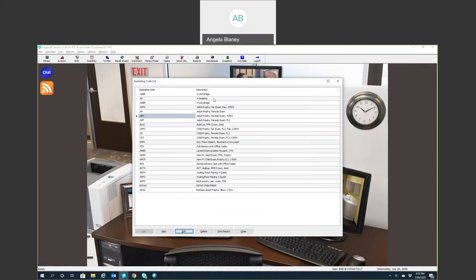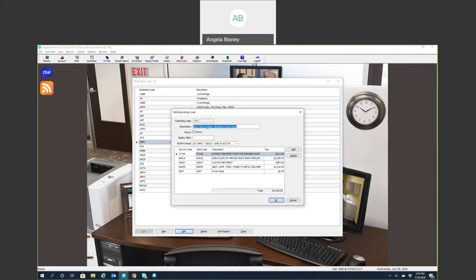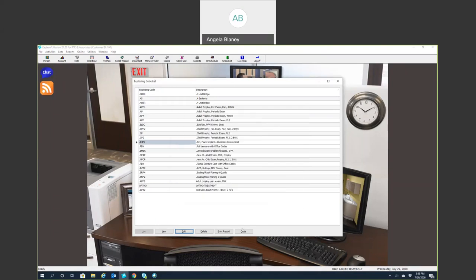Once you hit OK, you have your exploding code. There are various combinations you can make. For example, when proposing a treatment plan for an implant, you can include the extraction, bone graft, surgical placement of the implant body, custom abutment, implant crown, and the seat. It makes it super easy to propose treatment with exploding codes, and super easy for hygiene too.